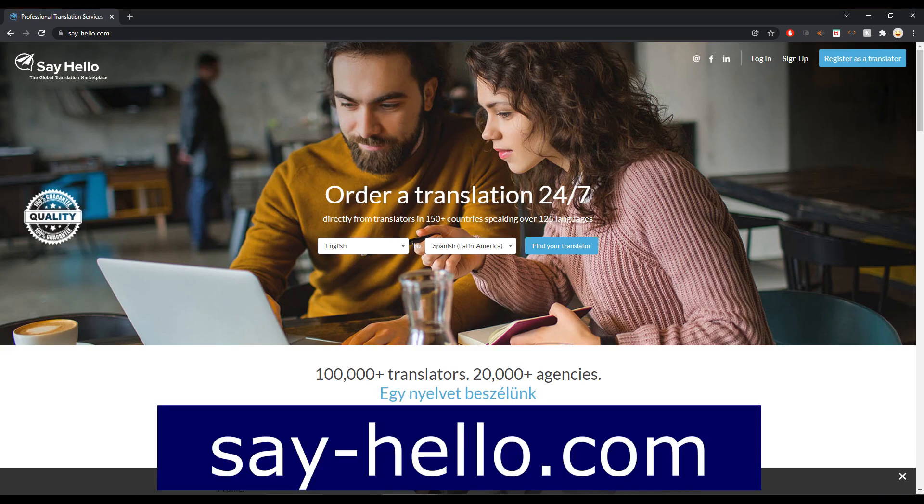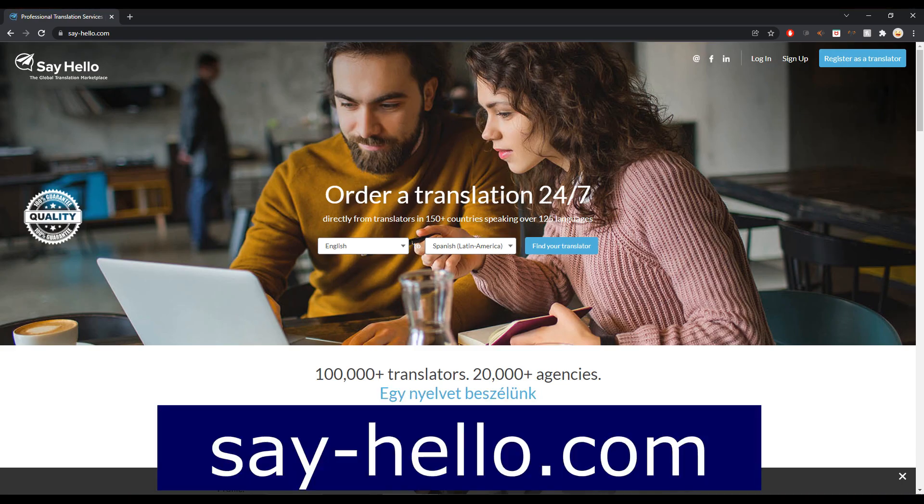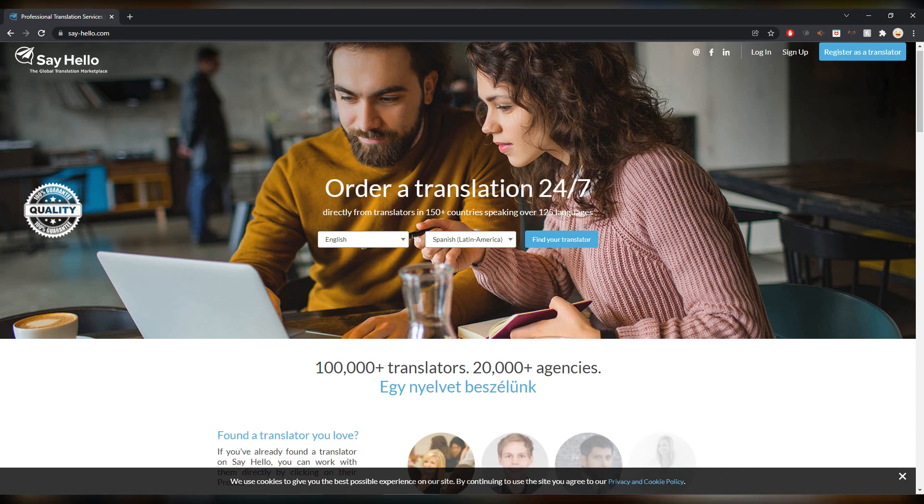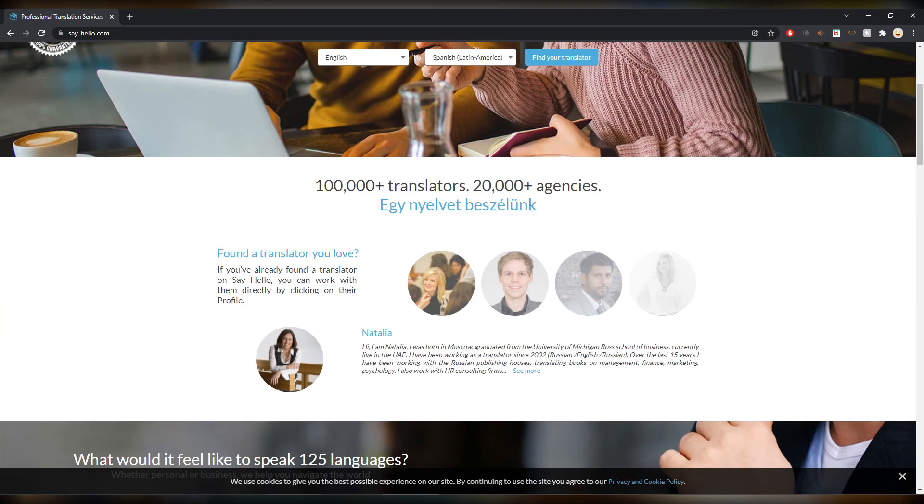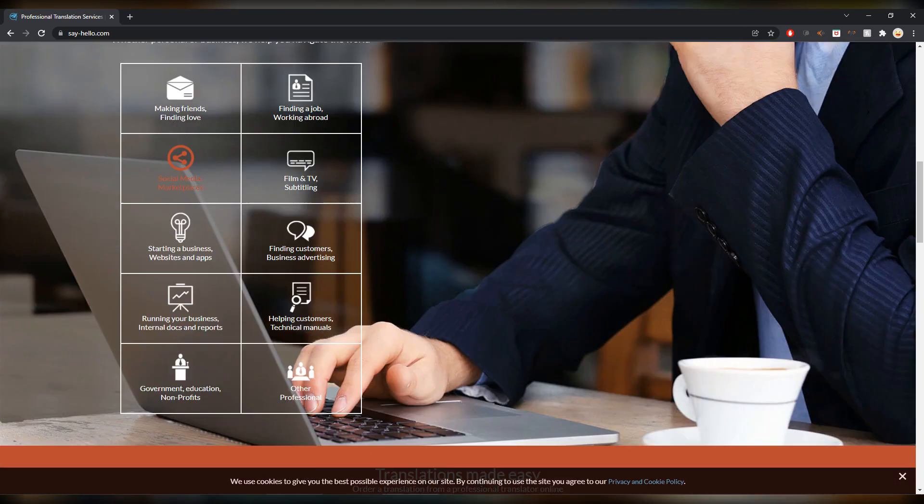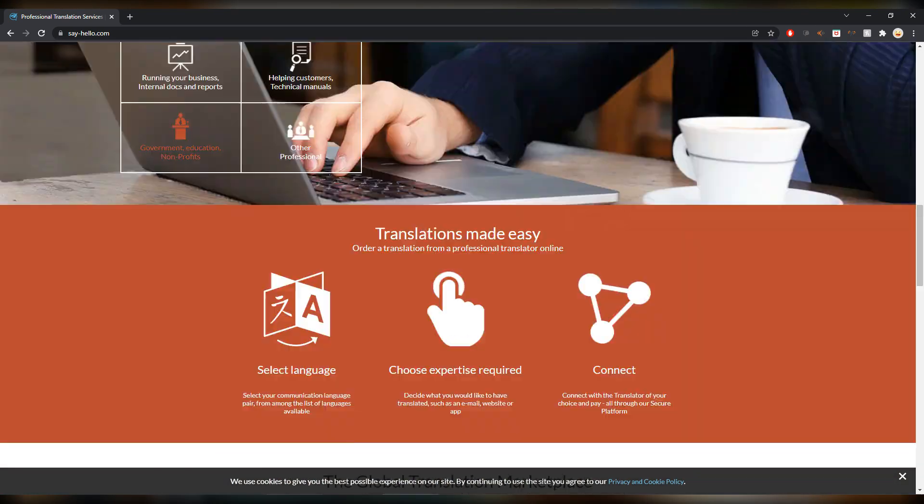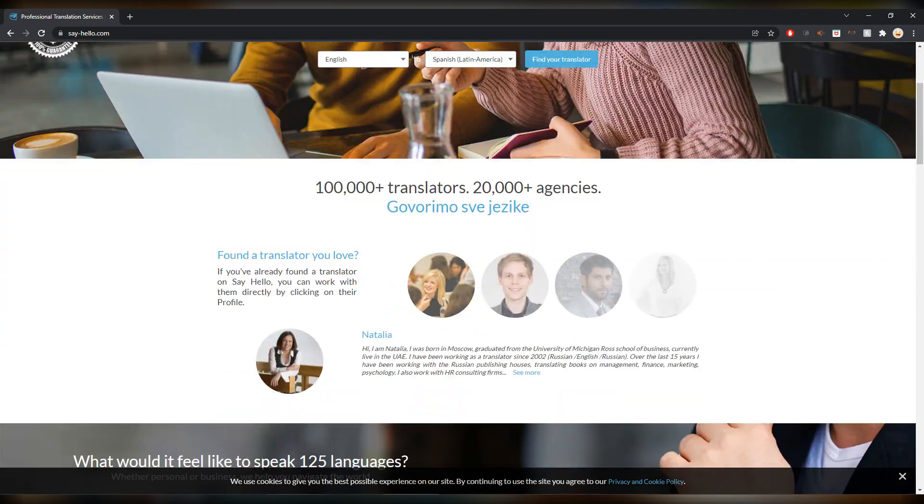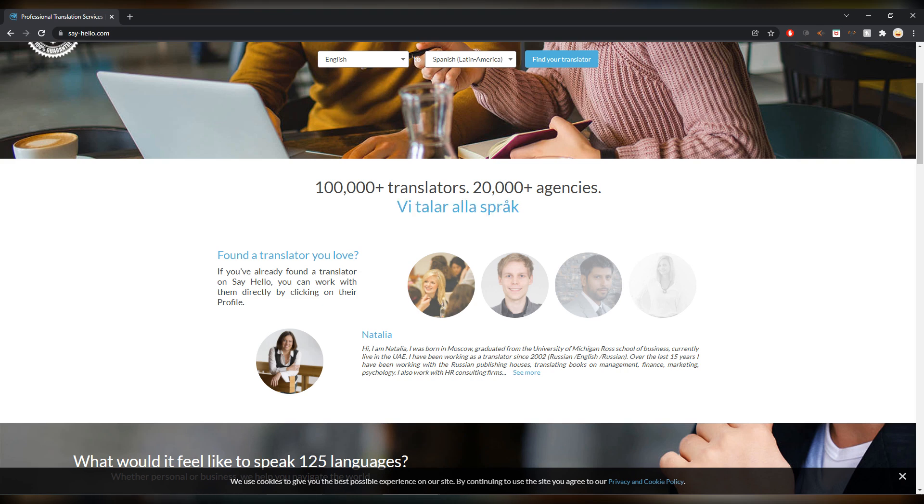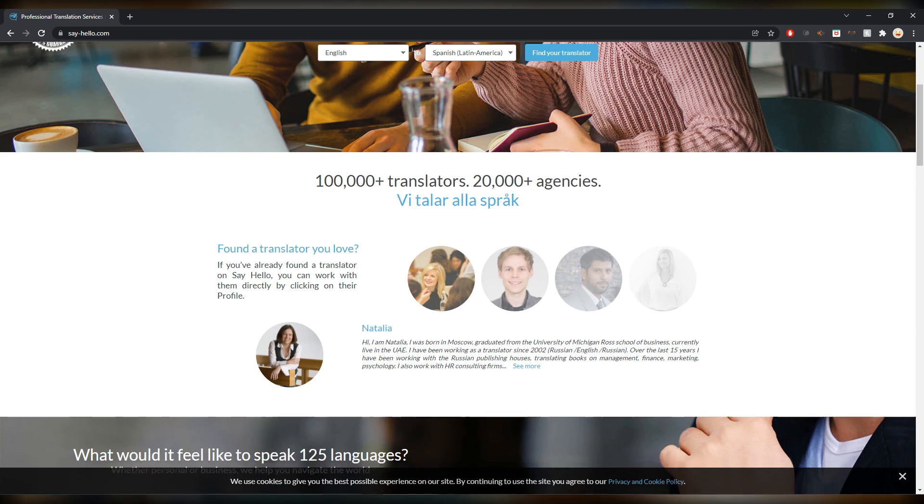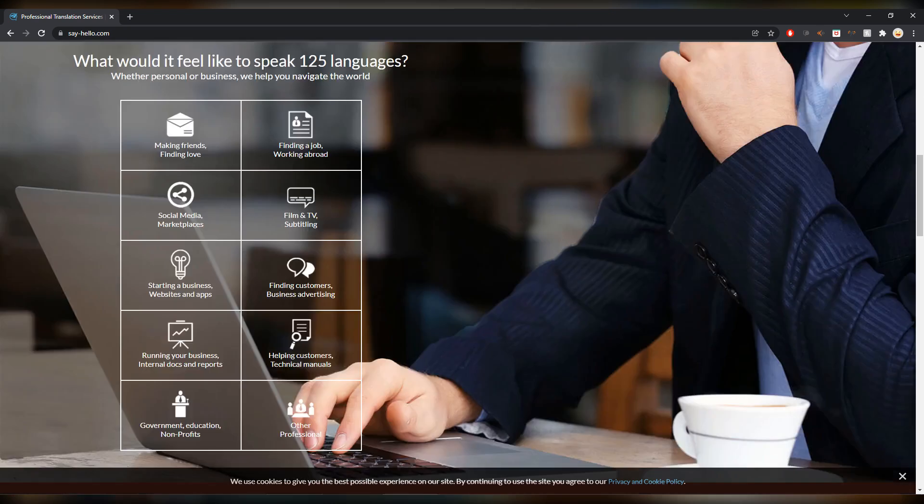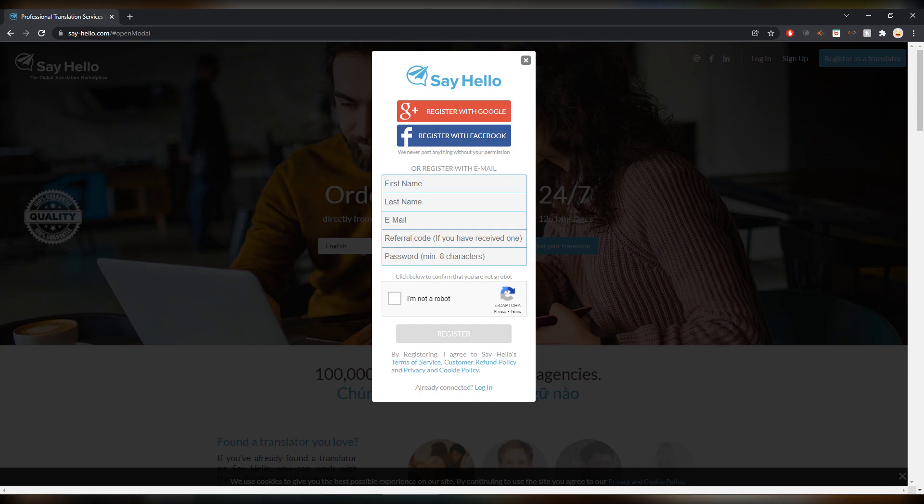Next up is Say Hello, say-hello.com, which is one that I used in the beginning as well and I was very happy with them. Funnily enough this is Lucas here, I've just noticed. If you follow the channel you know him, that's funny. He must have worked with them once. If you want to sign up with them you can click up here, register as a translator.